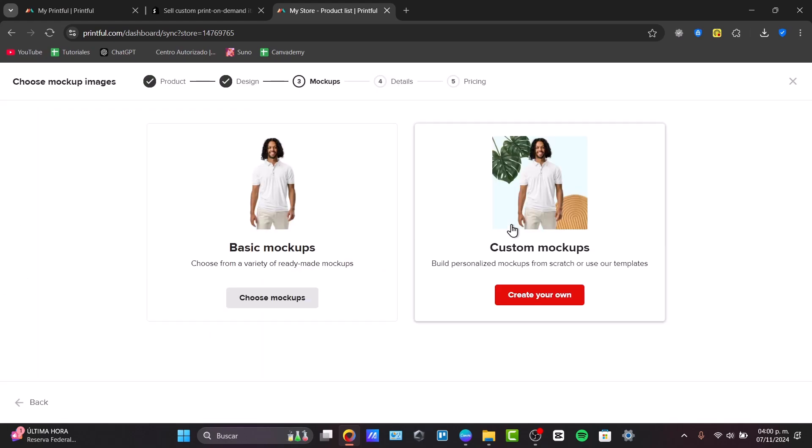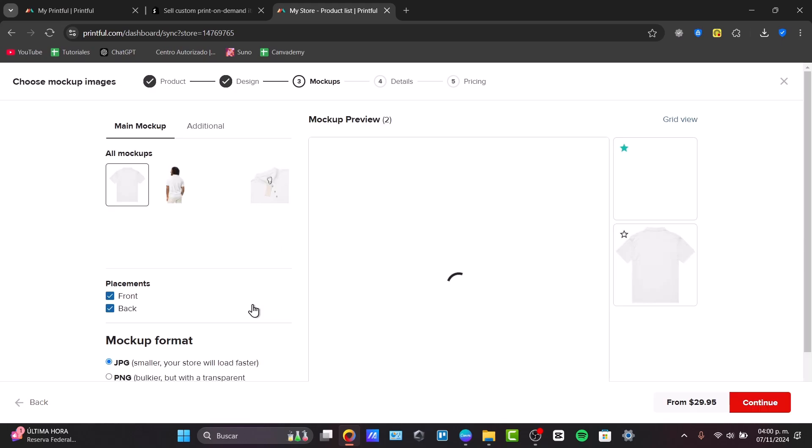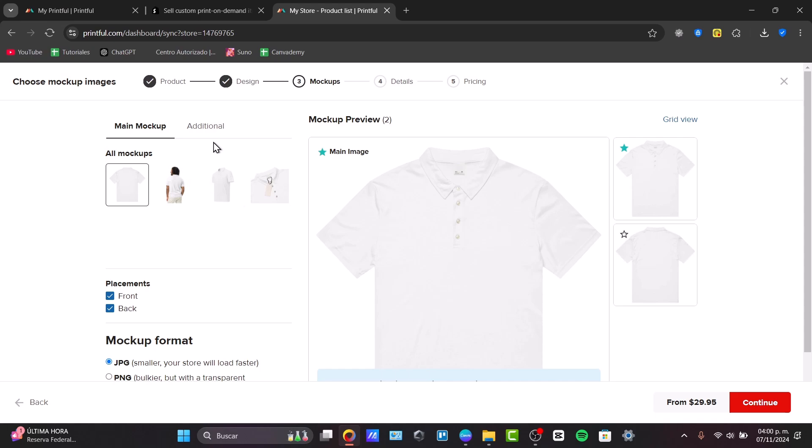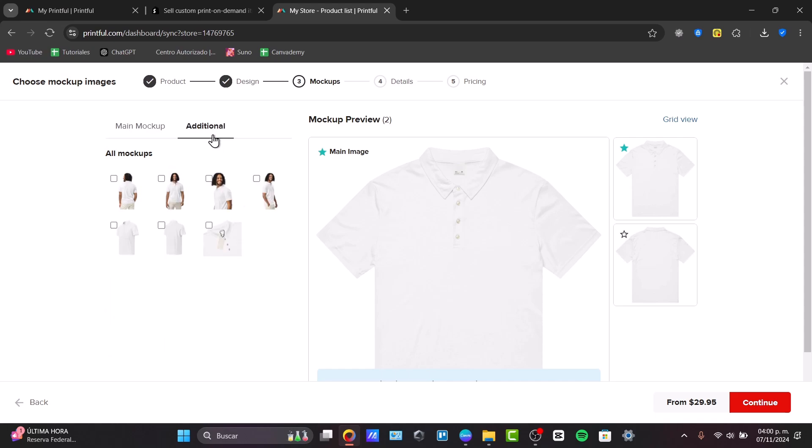Now, I'm going to choose some basic mock-ups from a variety of already made-up mock-ups. This is the main image, but I can choose to add additional or different mock-ups. For example, this guy. So, if you like what you're seeing here, I just enable them.